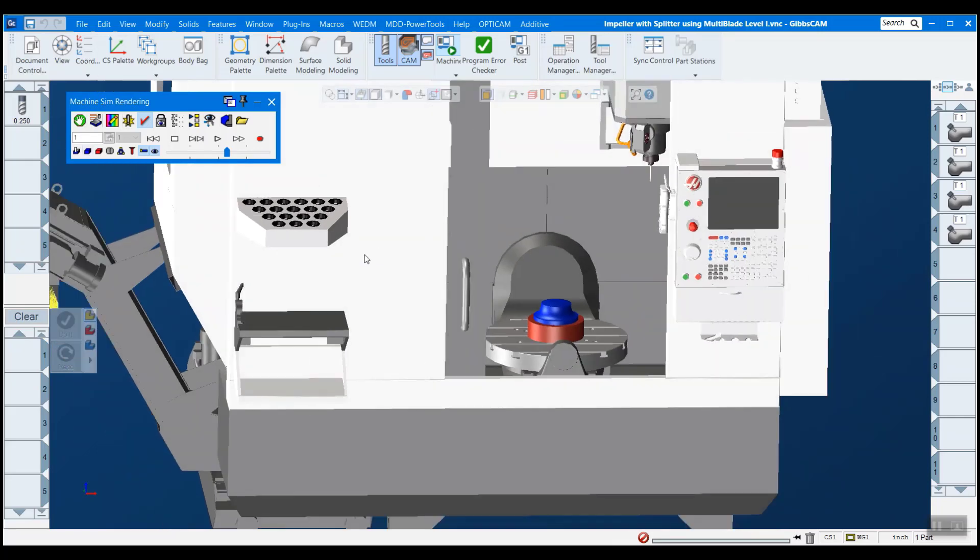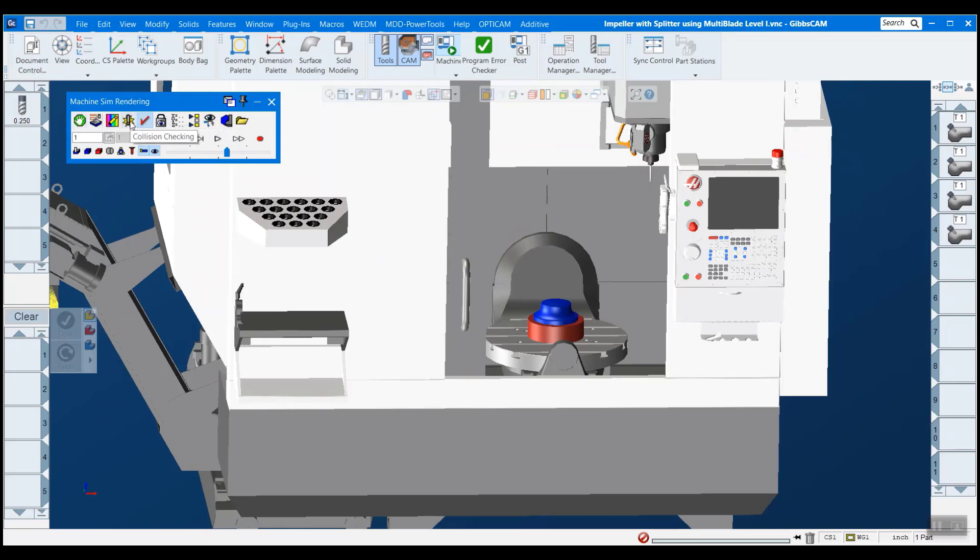And there's one more thing I like to do before we actually simulate this. One thing is turn on program error checking. And this will check your program for errors, like the name denotes. And then the other thing is collision checking. And you want to make sure that that's on. And that's going to detect throughout the simulation if anything collides with anything else.